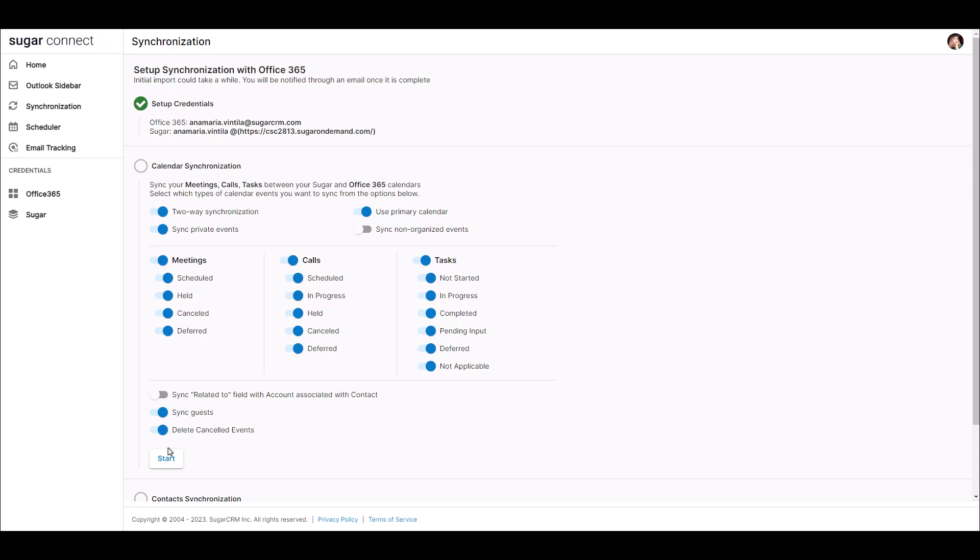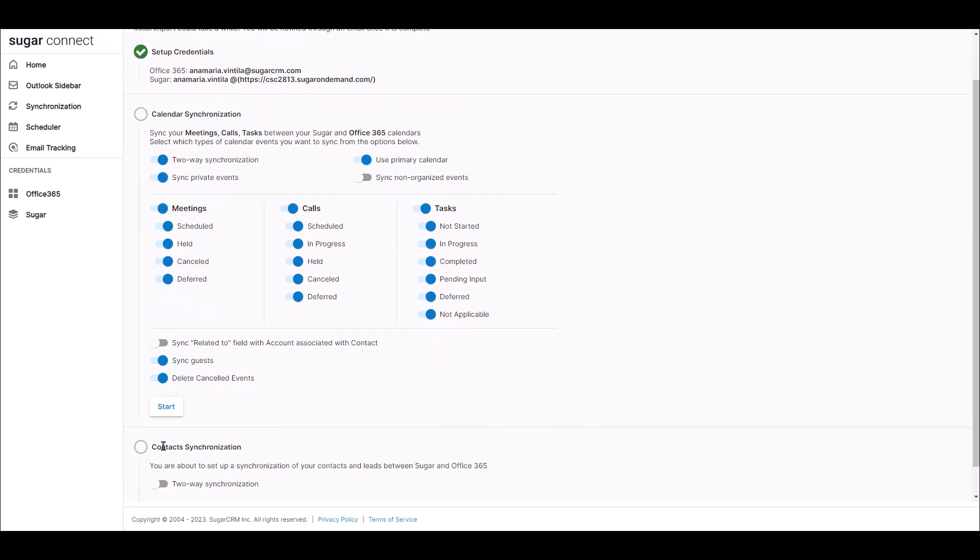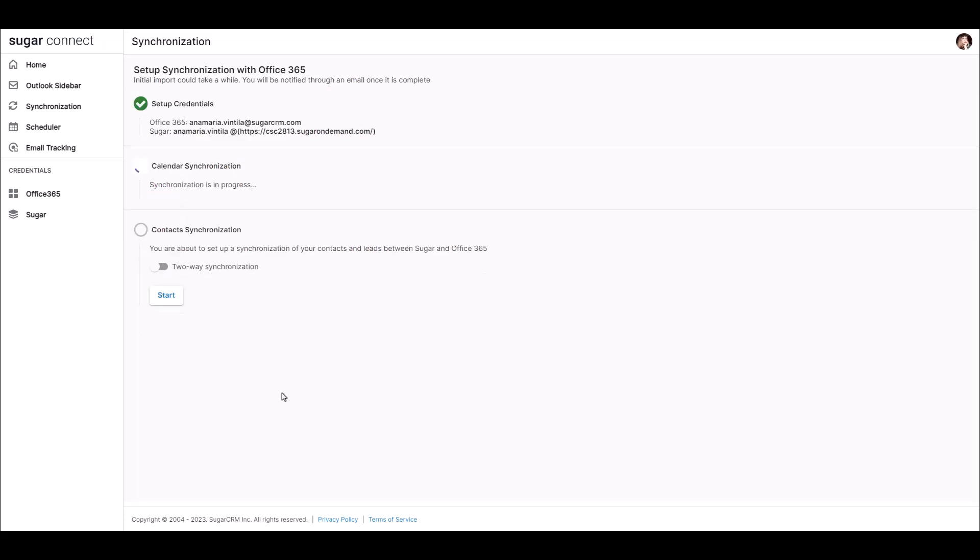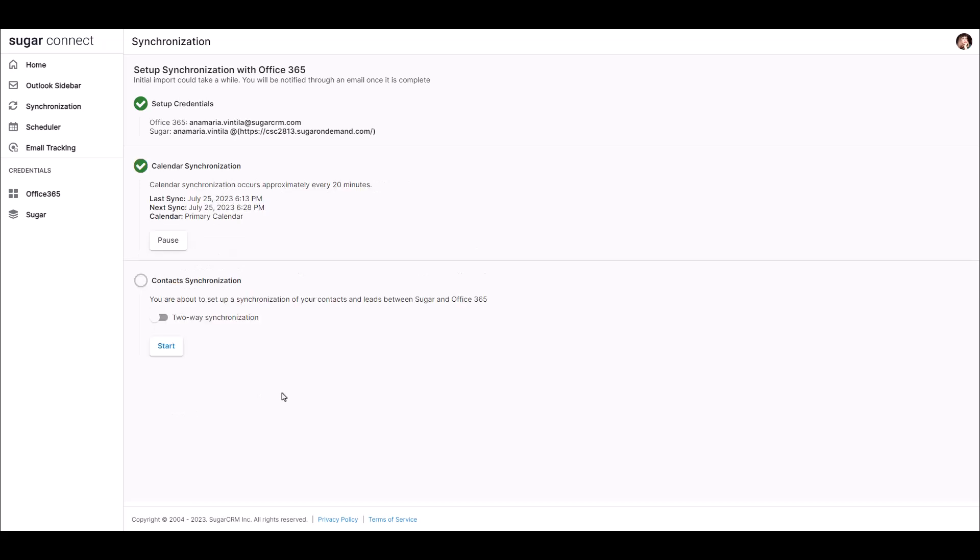Once the synchronization is complete, you'll see a message that states Calendar Synchronization has been initialized. You'll see the date of the last sync, when the next sync is scheduled, and the calendar that will sync.